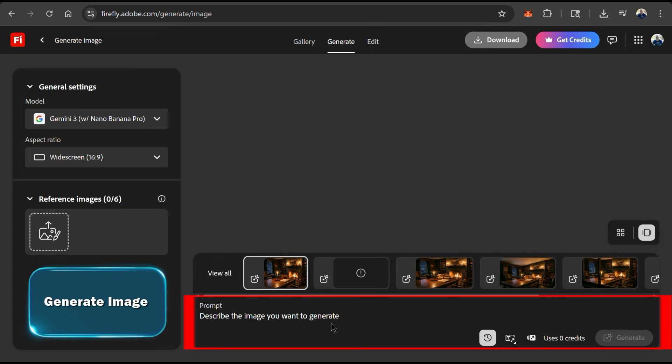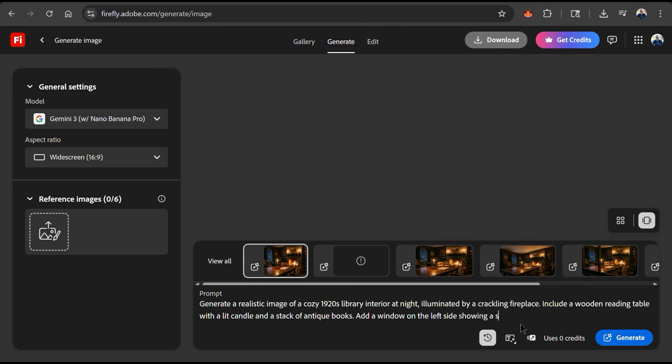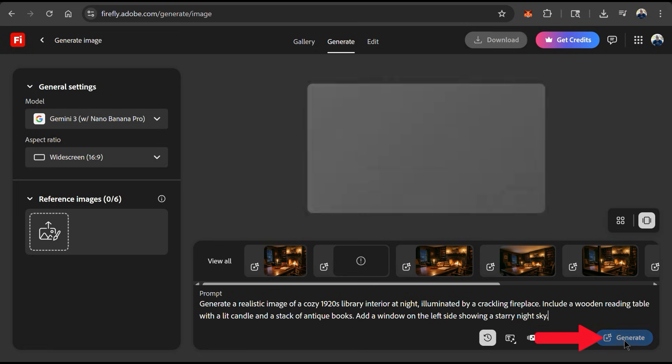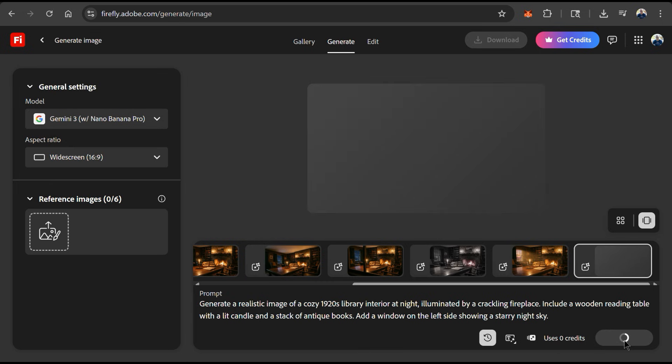Now that I have Nano Banana Pro selected as my model, let's go down to the Text Prompt field here. For my first text prompt, let's see if we can generate a realistic image of a cozy 1920s library interior at night, illuminated by a crackling fireplace. Let's include a wooden reading table with a lit candle and stack of antique books, and a window on the left-hand side showing a starry night sky. Once you describe what you want to create, simply click the Generate button at the bottom right.